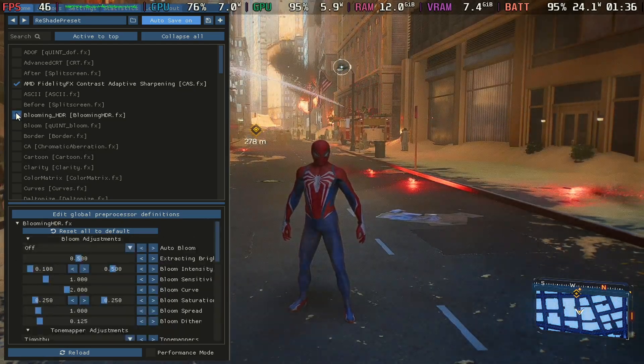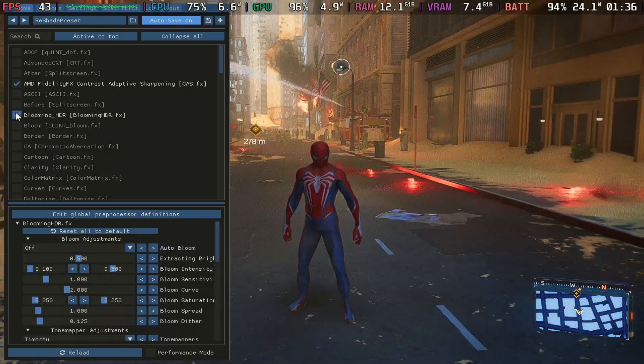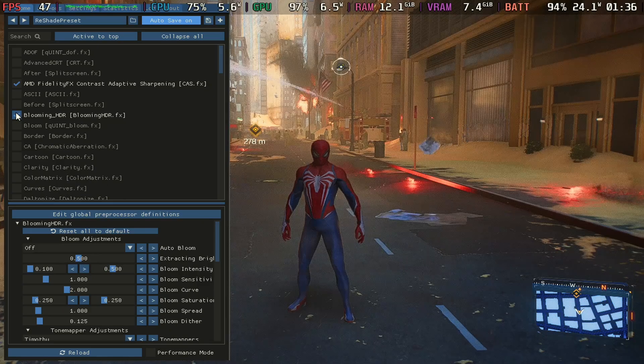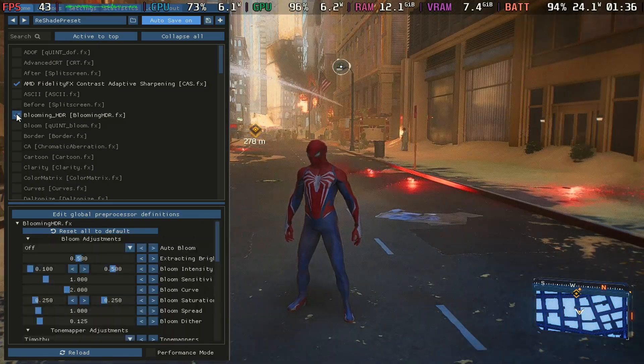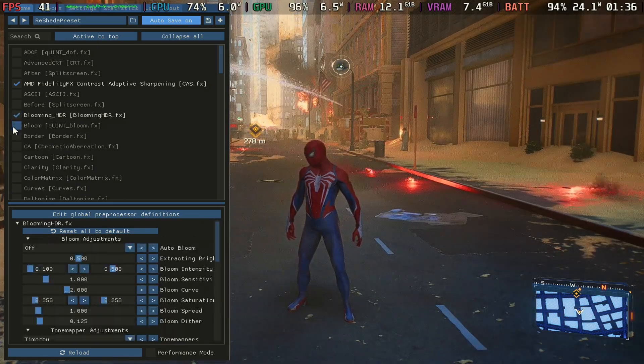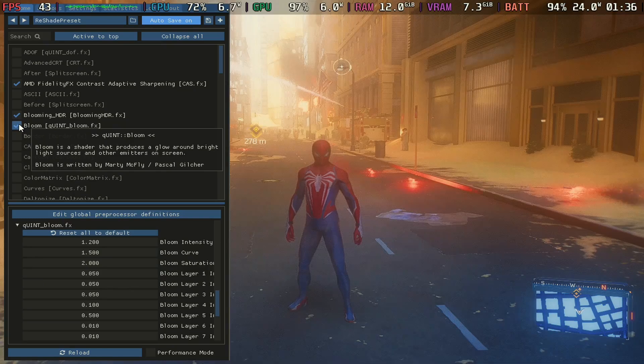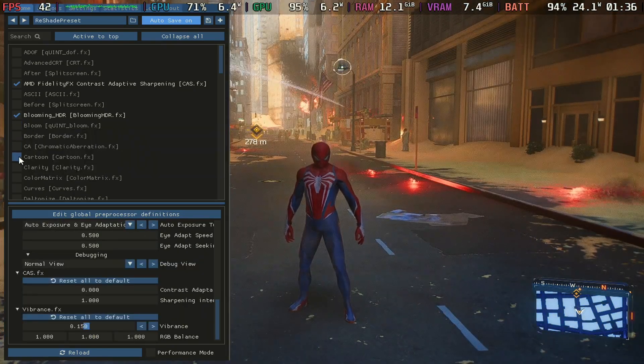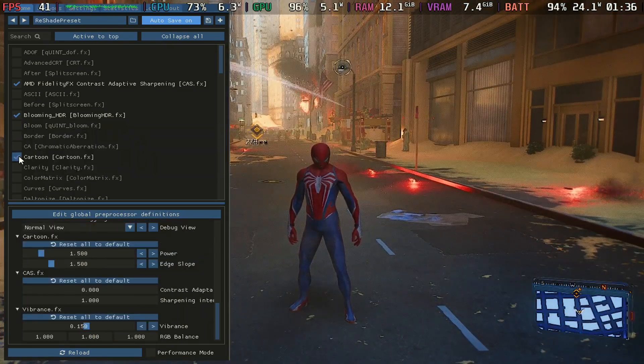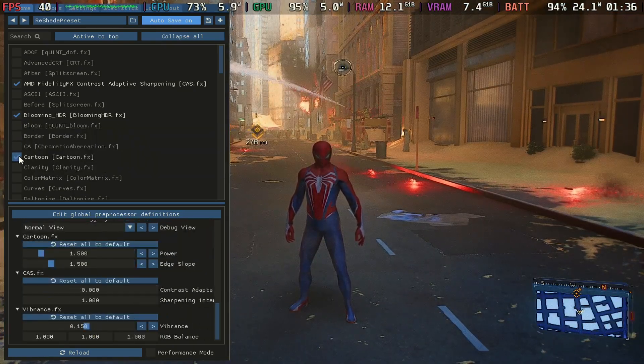There's so much other stuff that you can choose from here. You can go to Bloom here, but yeah, you have a lot of customization. You can go to Cartoon. All this stuff makes a difference with your game and how it looks.